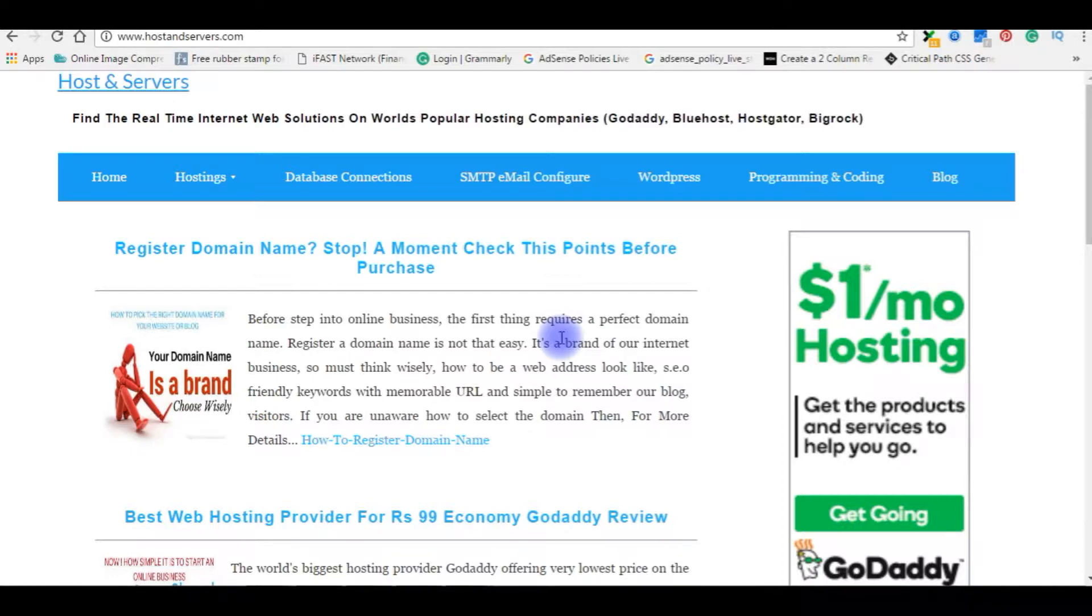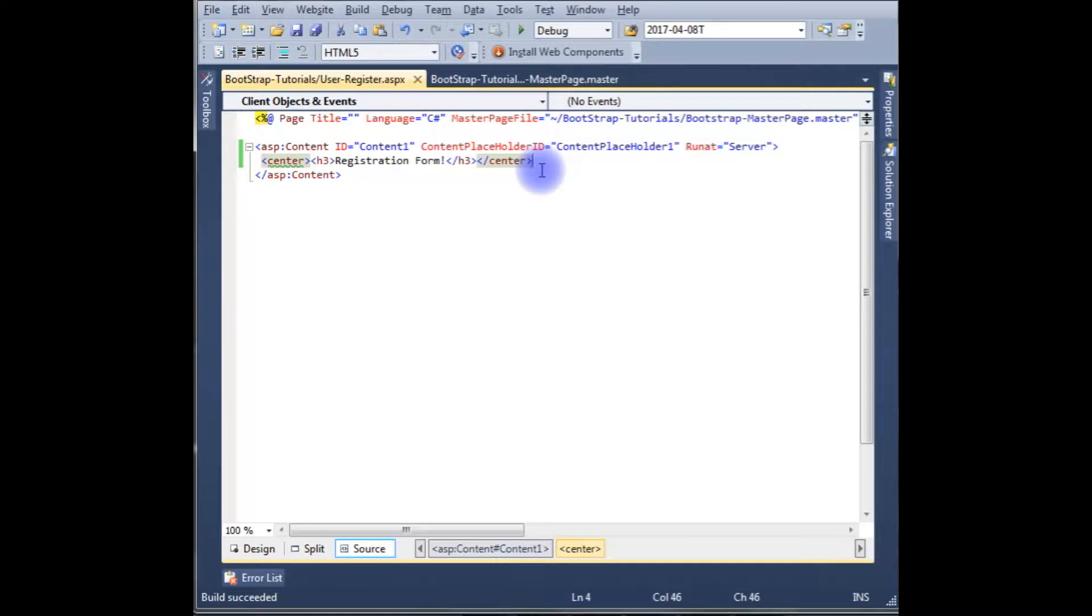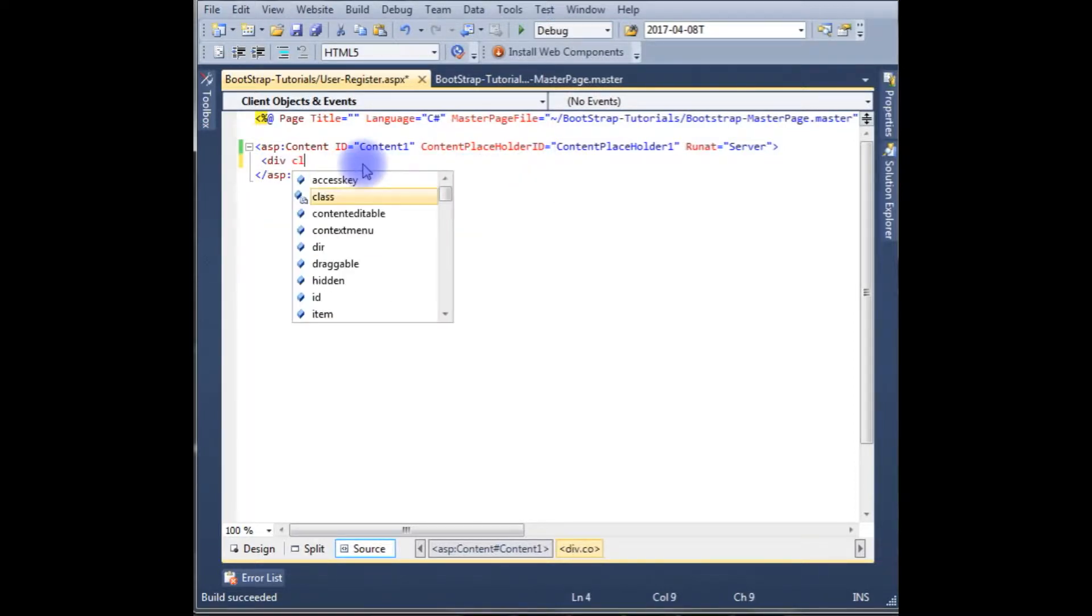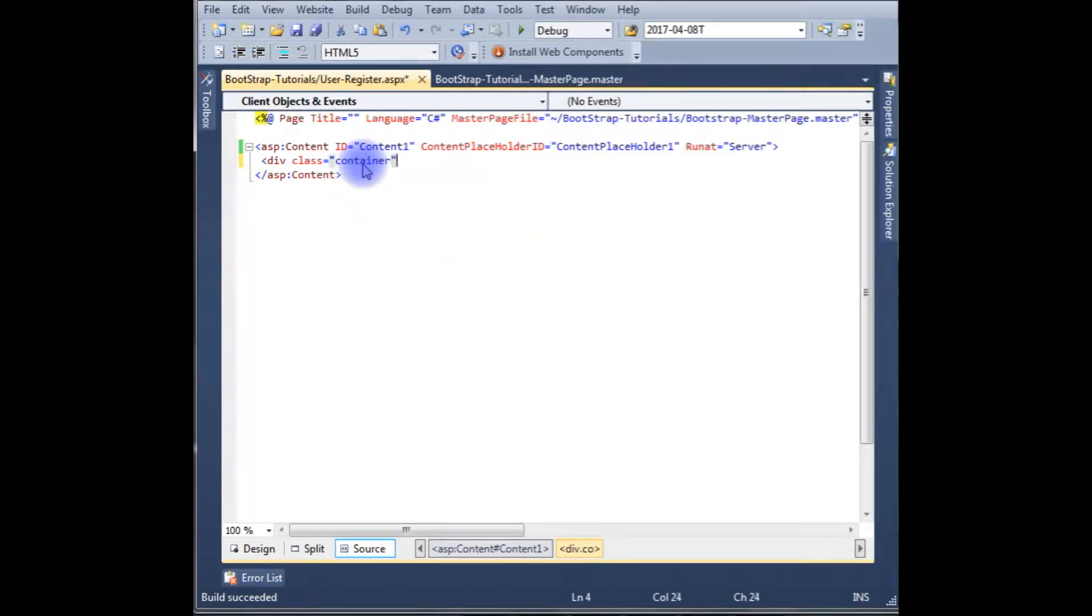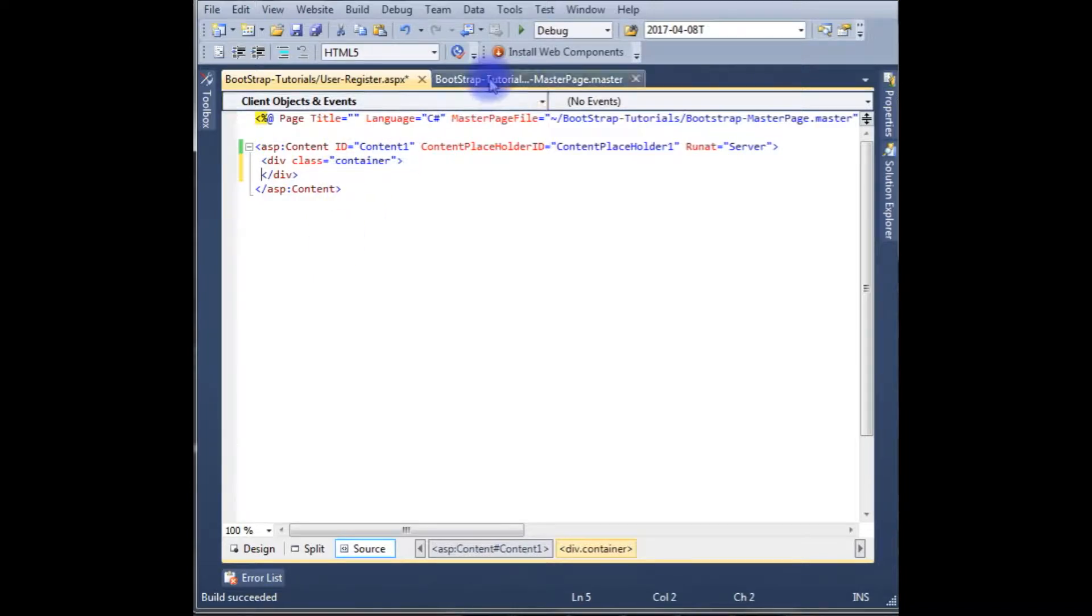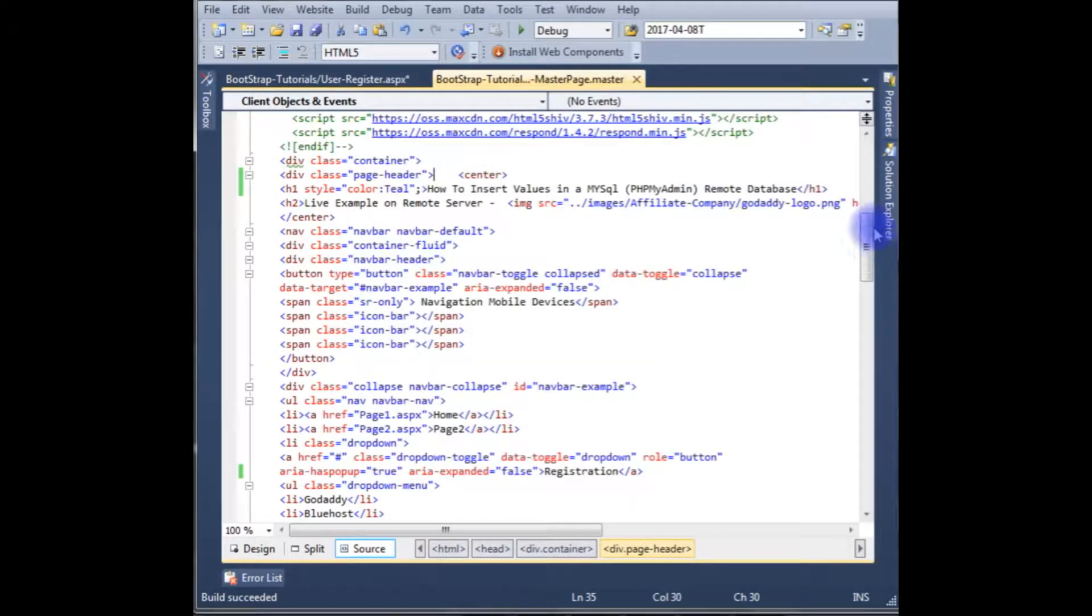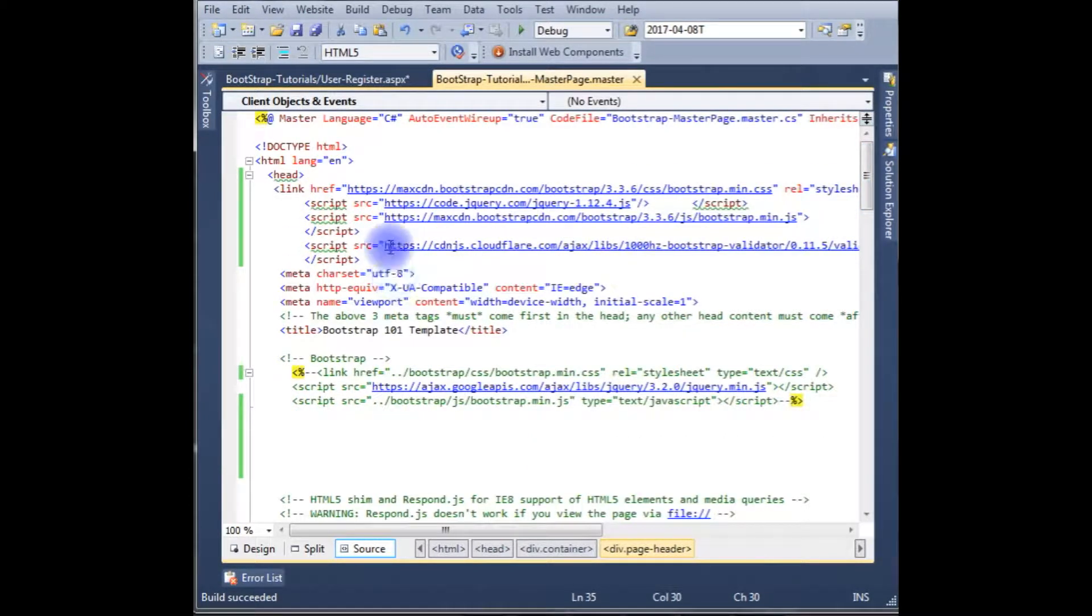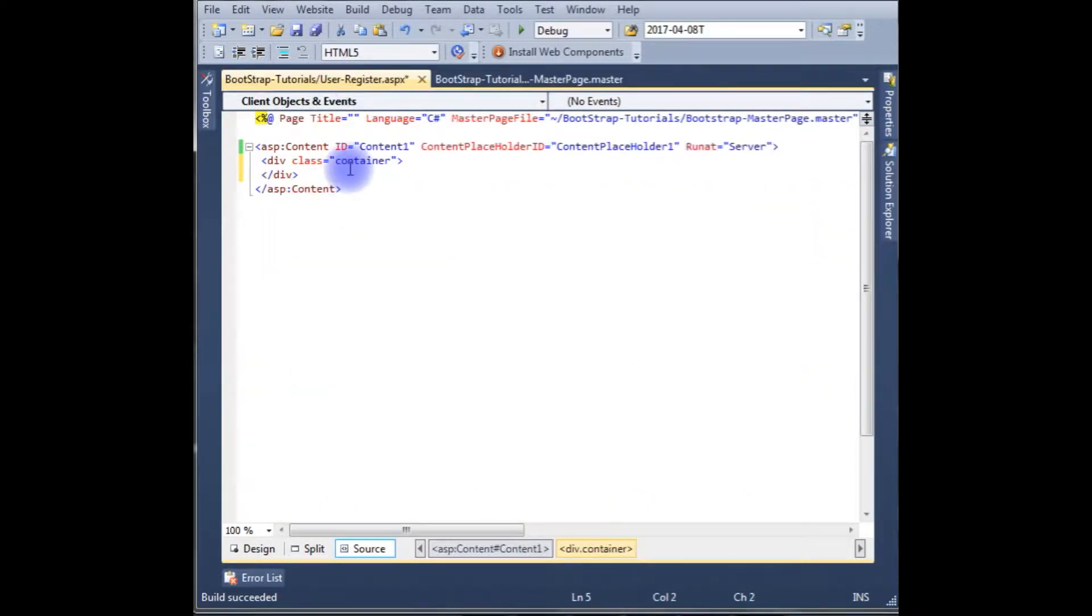Let's go to ASP.NET designing part. Now I am in the ASP.NET source code. I'm deleting this div class container. I'm using bootstrap classes here and the bootstrap I have added in my master page. If you don't know how to install bootstrap CSS and JS files, I made a video on that. Please check my other videos.